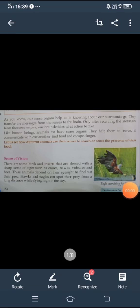Like human beings, animals also have sense organs. These sense organs help them to move, to communicate, to find food, and to escape danger. Now let us see how different animals use their senses to search for or sense the presence of food.